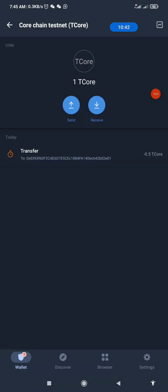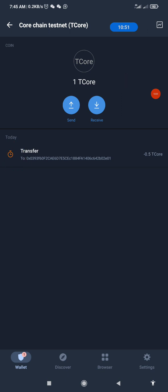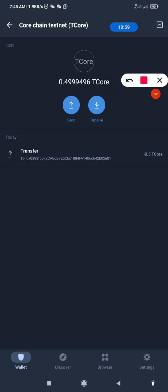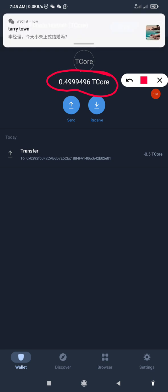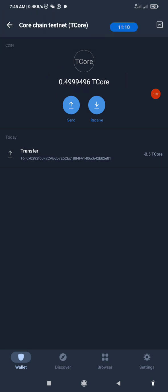The transfer has gone but it's still processing. Wait a few seconds — as you can see it has been processed. The amount of T-Core I have left is no more up to 1 because I sent 0.5 plus the extra fee charges. If you go back to MetaMask you can see it there as well.